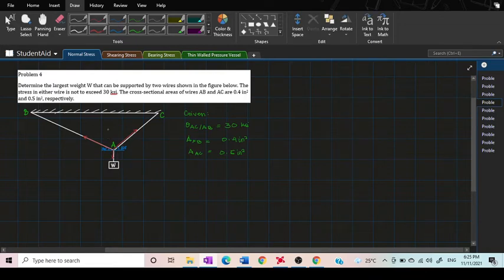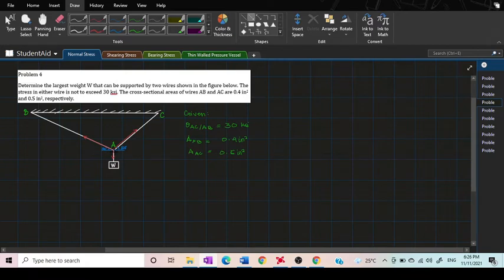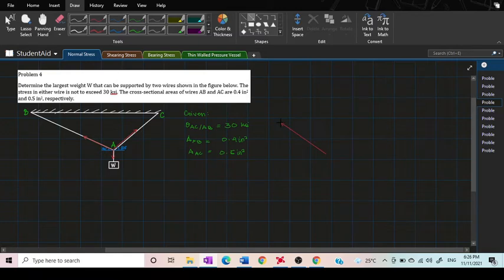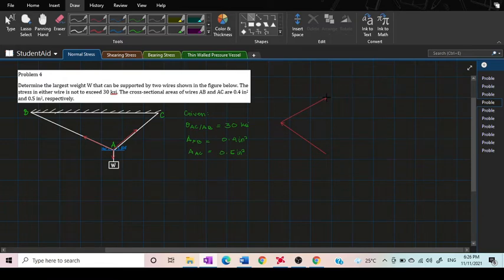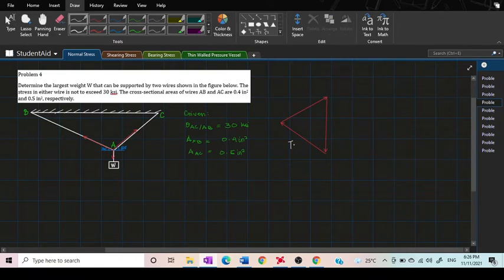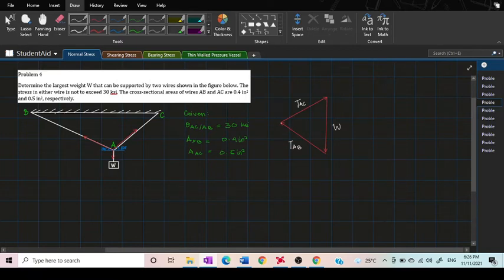From these forces we can form a polygon force. A polygon force looks like this. Let's start with AB, and then AC right here, and we have a downward force which is the weight. Since this is what we call a polygon force, all the forces here represent a magnitude and direction.